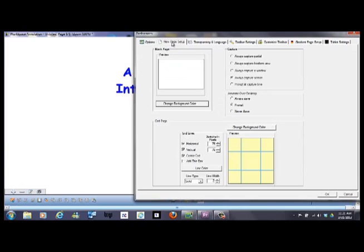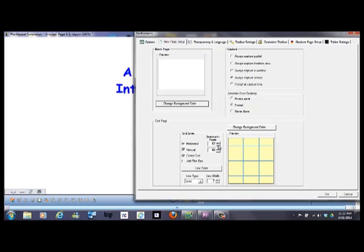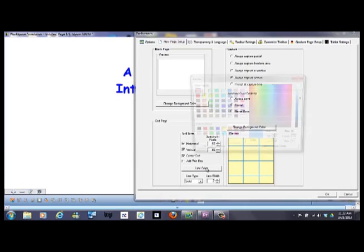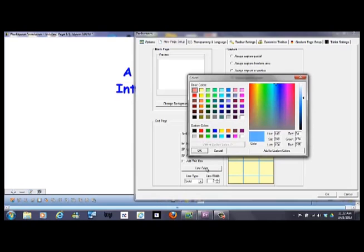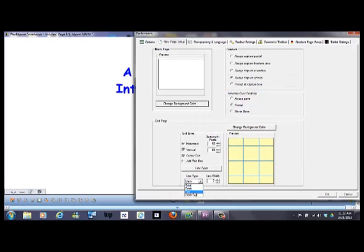You can look at the new page setup. This is where you can change the grid size. If you wanted to create a graph page, we can just change the number of pixels that are spaced between the different lines. And we can create different line colors. And line type solid, dashed, or dots, and the line width, etc.